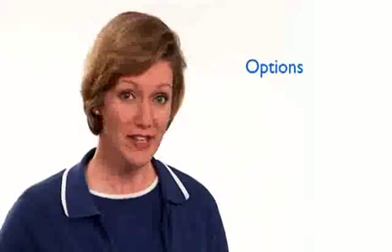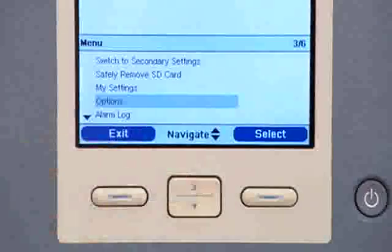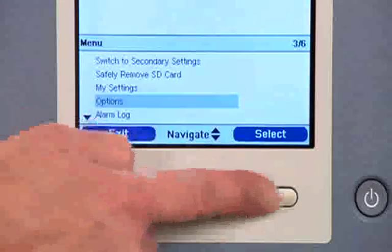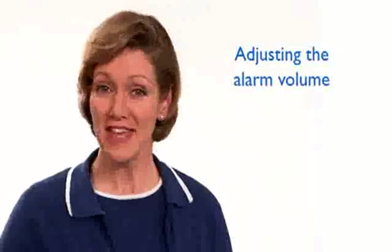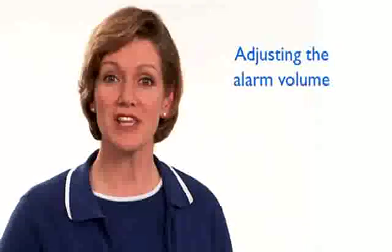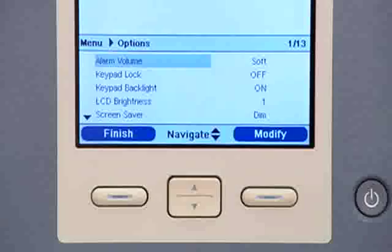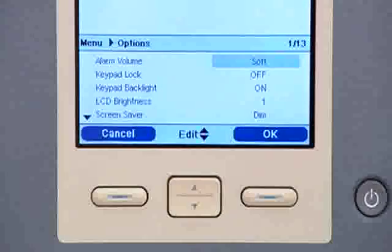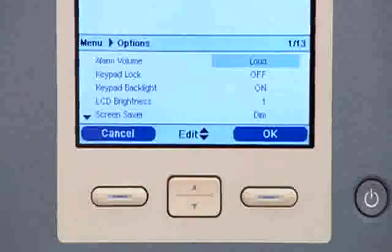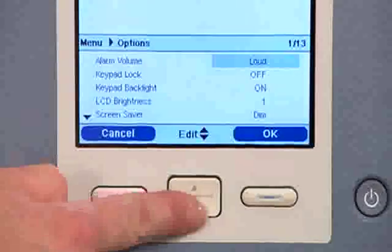There are a variety of options you can set with Trilogy 100. From the menu screen, use the up-down button to highlight Options and the right button to select. In the options menu, you can view and change the alarm volume and keypad lock. To adjust the audible alarm, highlight alarm volume and press the right button to modify. Use the up button to change to loud and the down button for soft. Press the right button to confirm your selection. The display will return to the options menu.